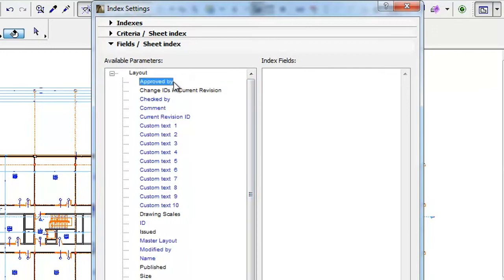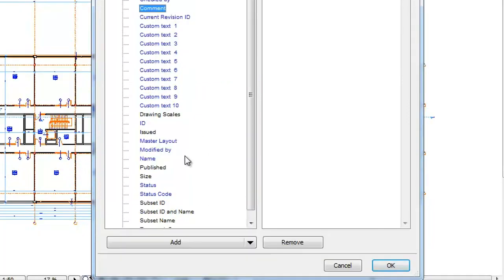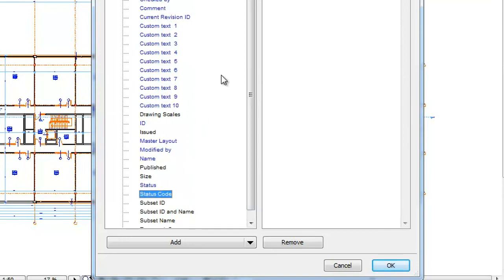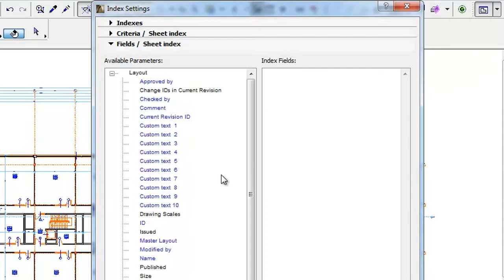such as Approved by, Comment, Status, and Status Code, as discussed in an earlier feature clip. They also contain the Issued parameter discussed earlier in the clip.